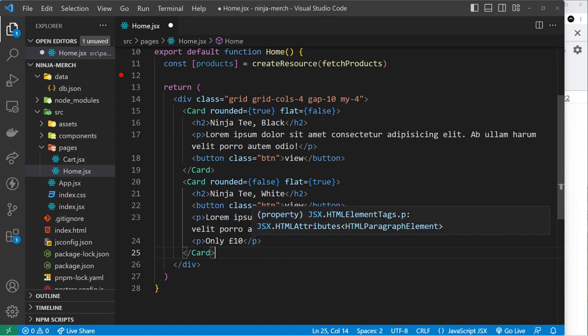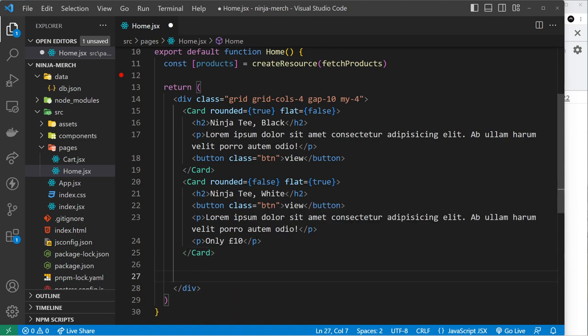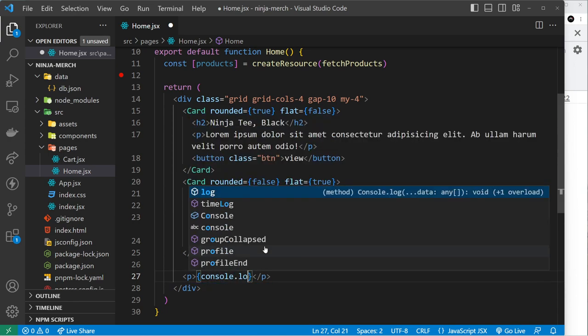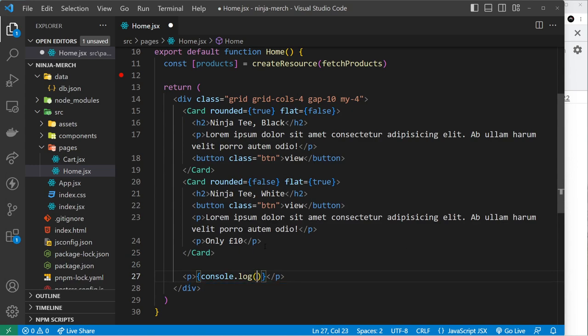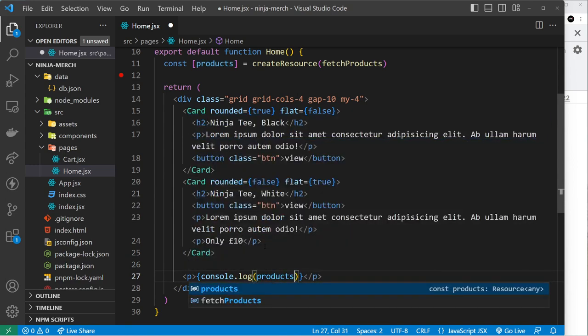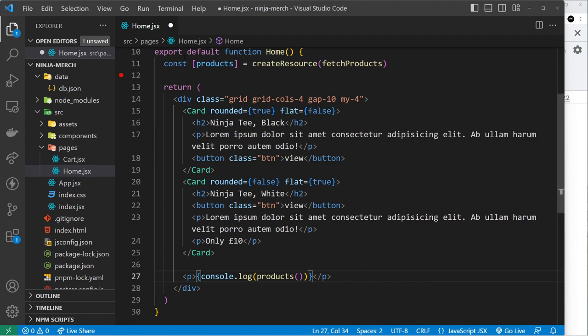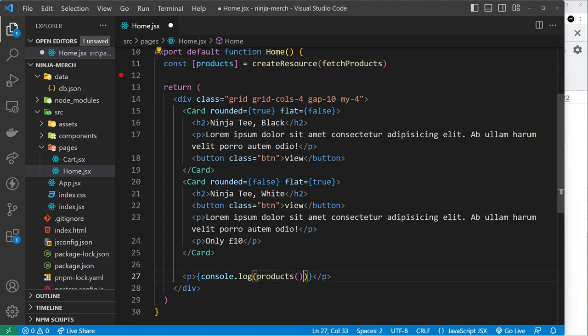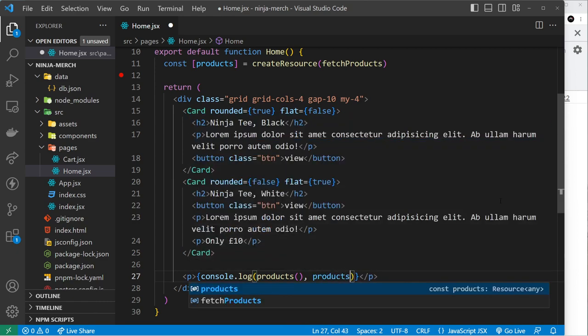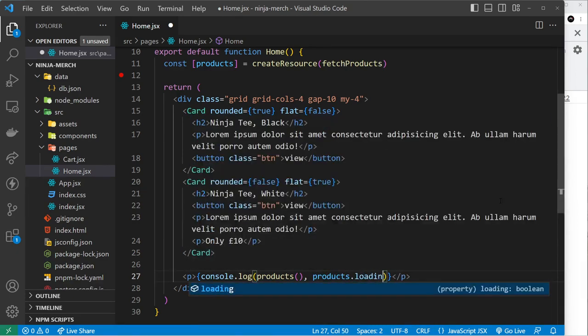So what I'm going to do instead, because we've not looked at client effects yet, is I'm going to come down to the bottom of the template outside of this card and I'm just going to create another paragraph tag. I'm going to output some dynamic content here and all I'm going to do is run some JavaScript, so console.log right here, products like so.